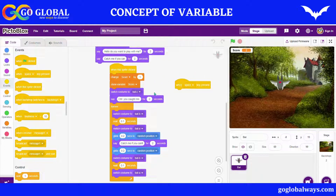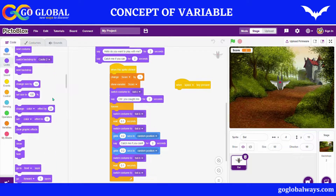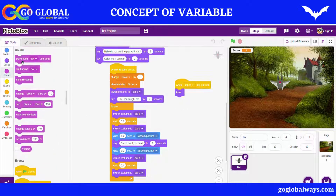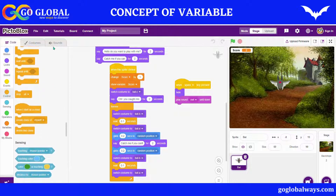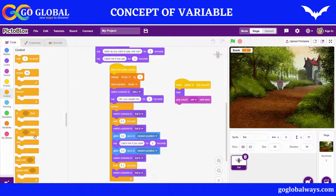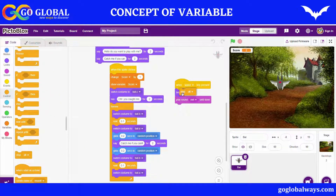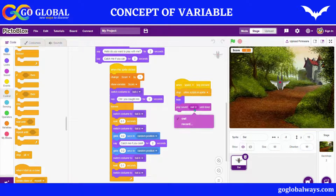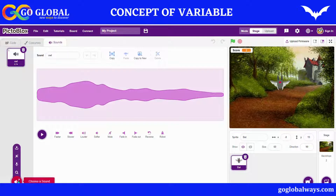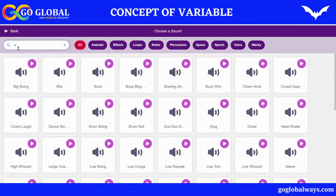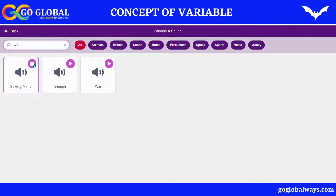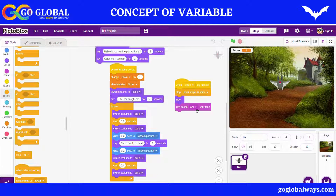I'll take the Hide block and also a Sound block — Play Sound when done. Everything should stop, so I'll go to Controls and take Stop All, and also Stop Other Scripts in the Sprite. For the sound, I'll search for a win sound — yes, this is the win sound. Let me take this sound, come back to code, and take the sound as the win sound.